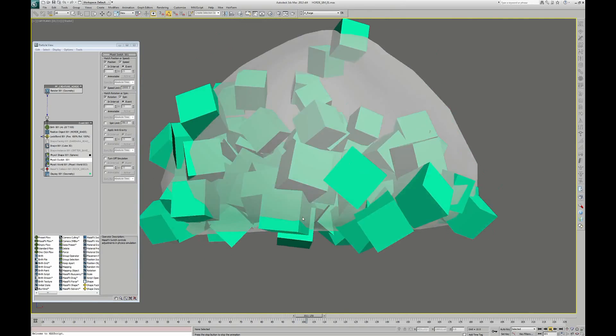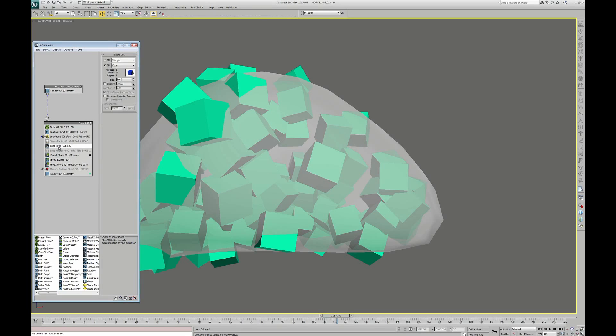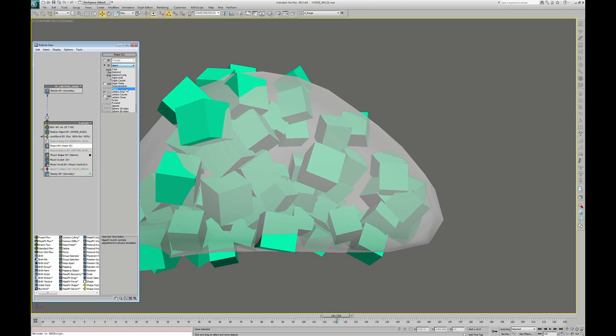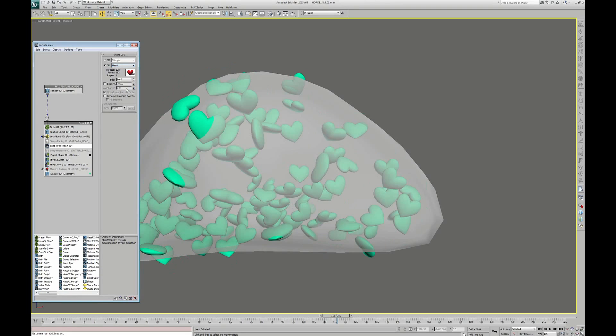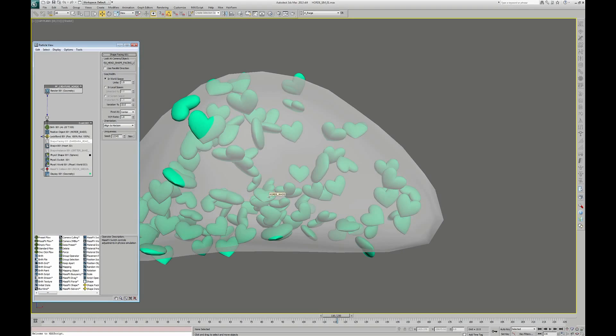But if I change the shape of the particle from a cube to something on which we can determine its orientation, let's say a little heart, we can notice that the particles are looking in every direction. This is not what we want. They are chasing Barbara. We want them to look at her. We are going to cheat a little for that.